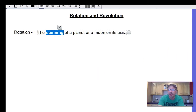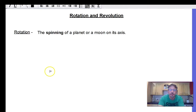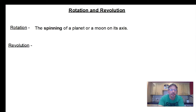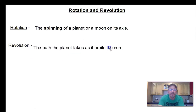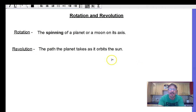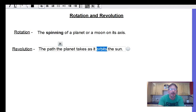All right, the next definition is revolution. Revolution is the path the planet takes as it orbits the sun. The most important word in that sentence is 'orbits,' so underline it, bold it, or make it a different color to really make it stand out — these are words you need to know when talking about rotation and revolution.